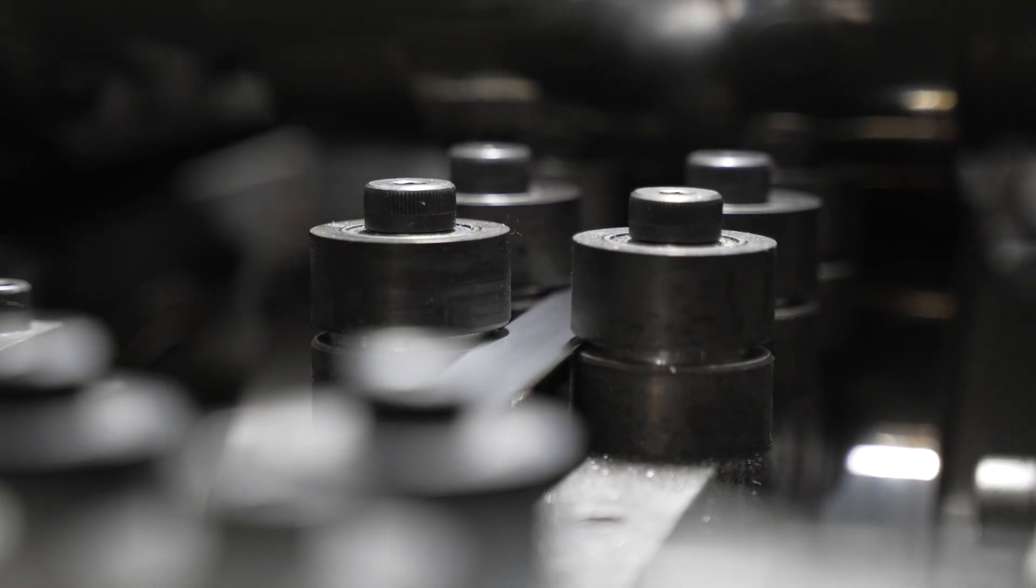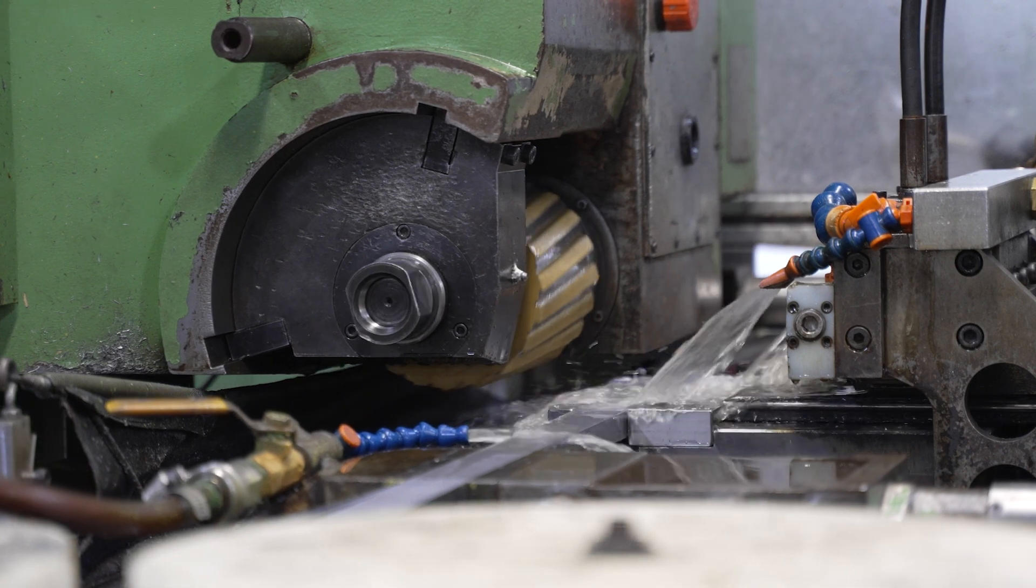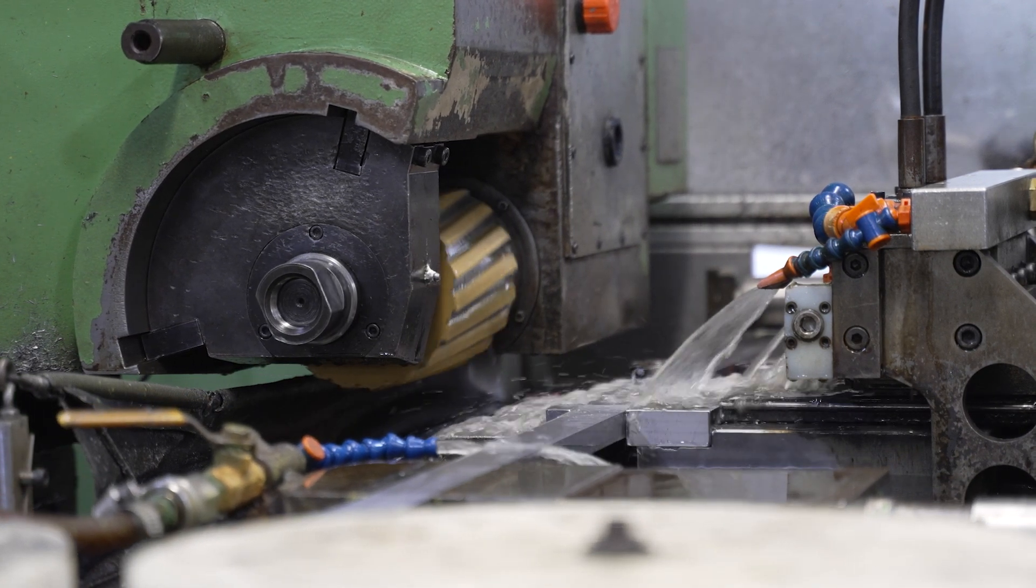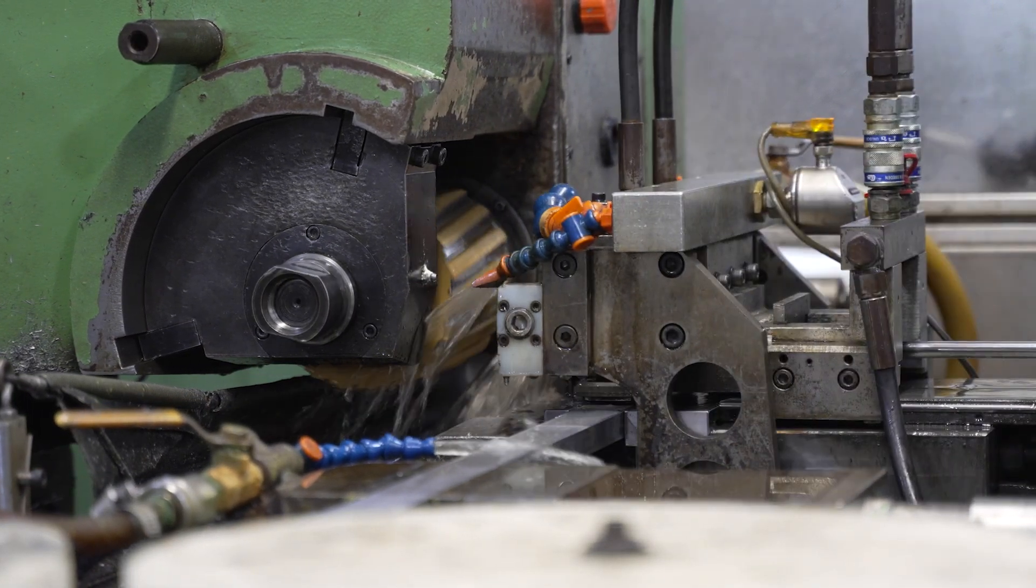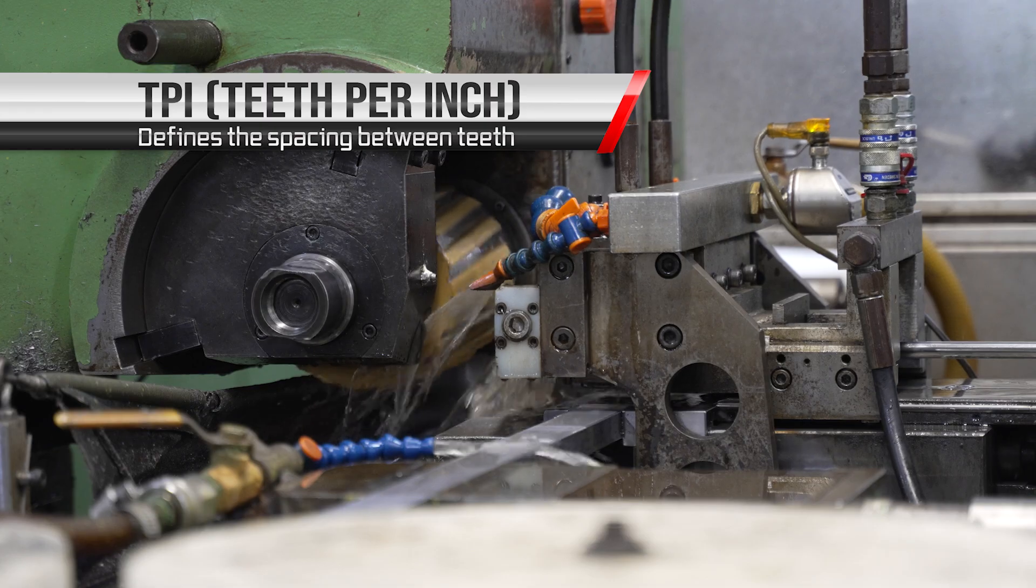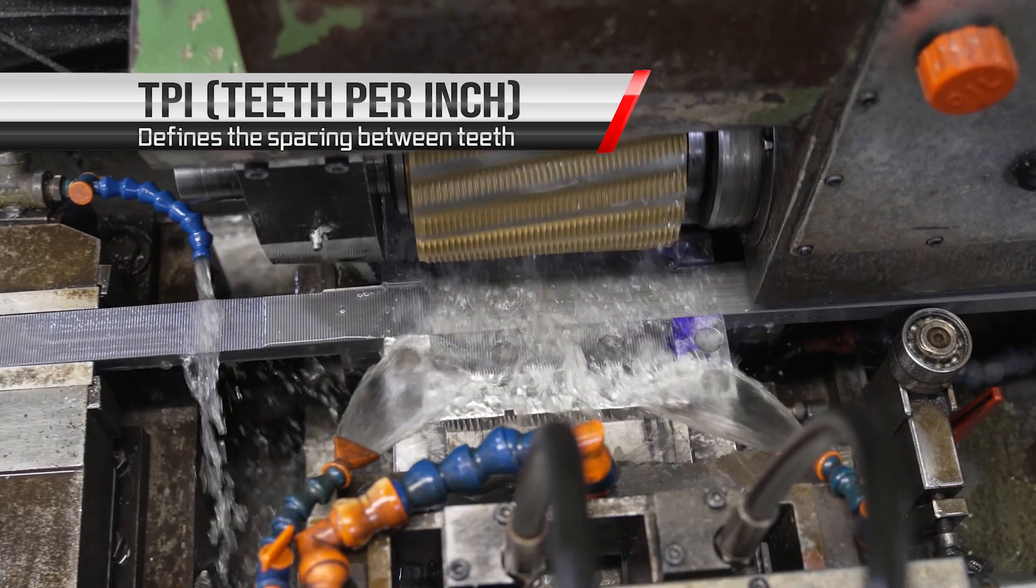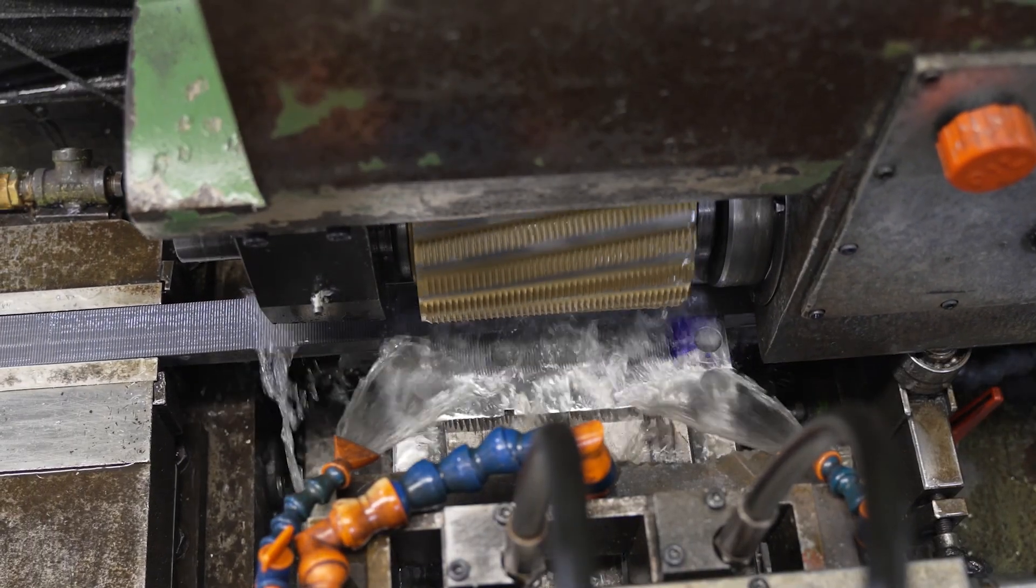We then pack the strips together to cut the teeth and the material. The milling cutter that matches the desired tooth form and TPI is selected, and then the teeth are cut into strips about 6 inches at a time.